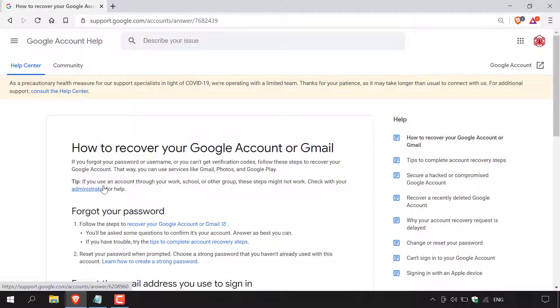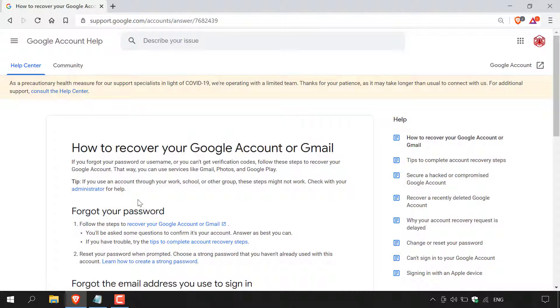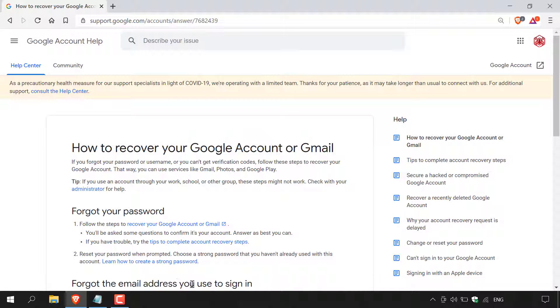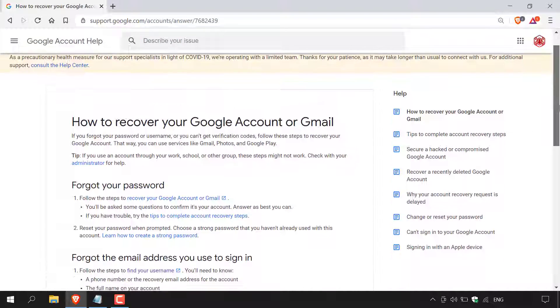If you use an account through your work, school or other group, these steps might not work. Check with your administrator for help. For today's video, we're going to be solely dealing with forgot the email address you used to sign in with.